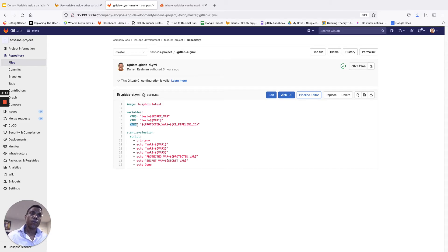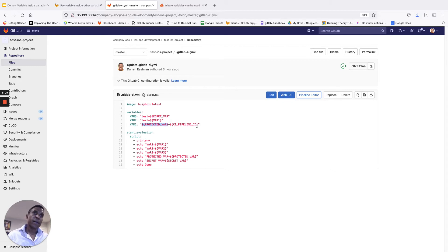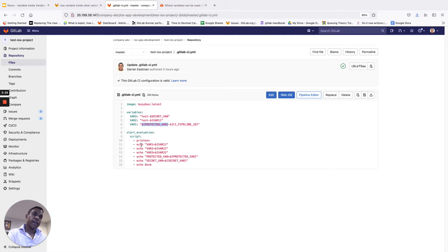We have now defined VAR1 later on in the file. The value of VAR1 is set to equal the protected_var variable that you define in the CI settings menu, and it's also appending the CI_PIPELINE_ID value to that. So VAR1 is protected_var dash, appending the CI_PIPELINE_ID. And then in the script evaluation section, we're just doing a bunch of echo statements so we can see how GitLab's variable handling capability handles expanding those variables.